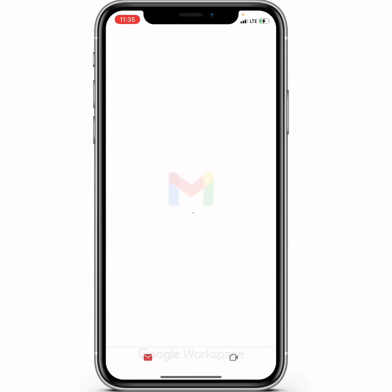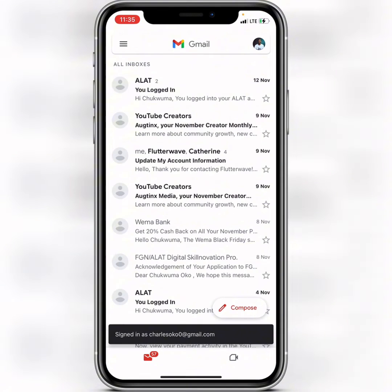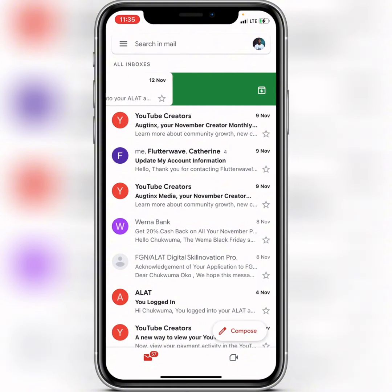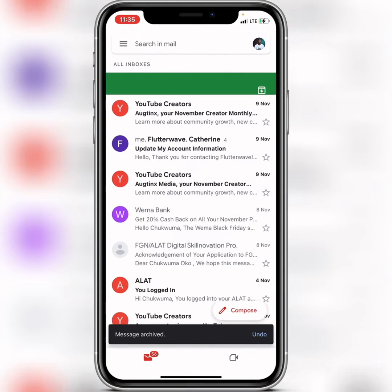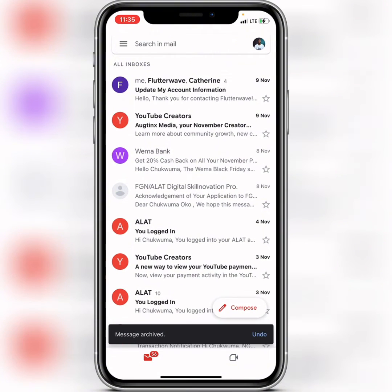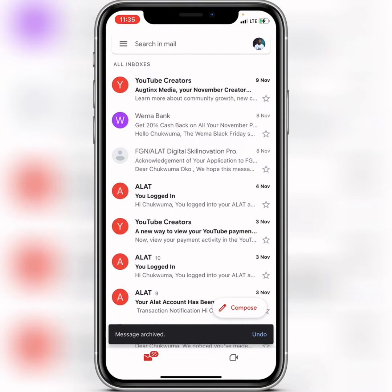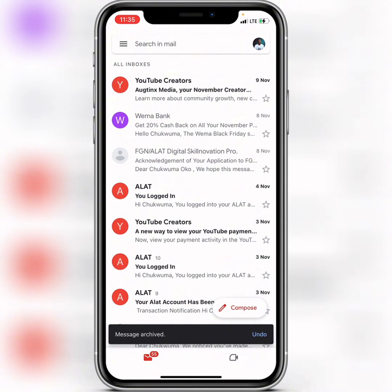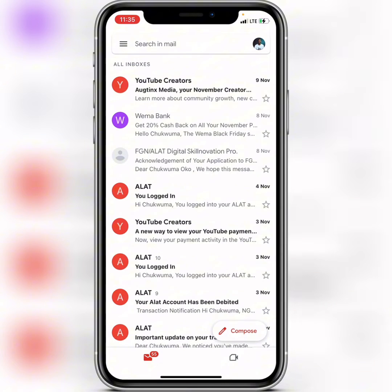I'll open up my Gmail application, and then I'll take this as an example — I'll slide this way to add it to archive, slide this way to add it to archive, and slide this way to add it to archive. So for you to view these archived messages or emails, what you need to do is...